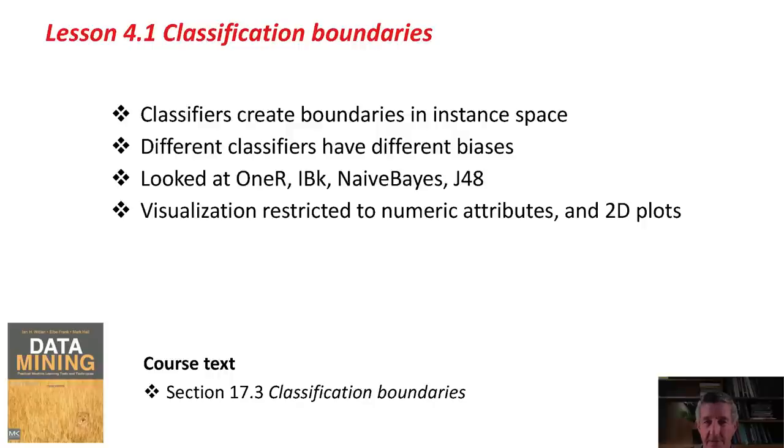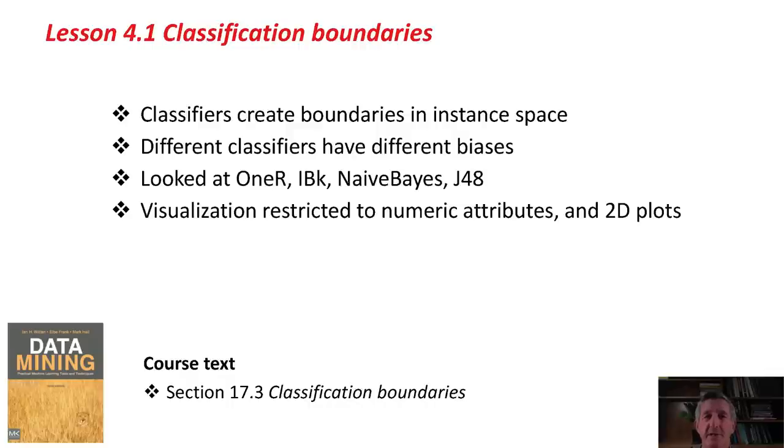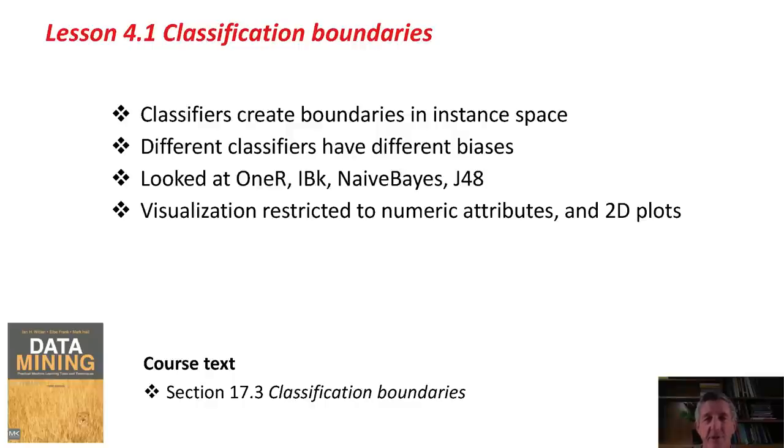Of course, this kind of visualization is restricted to numeric attributes and two-dimensional plots. It's not a very general tool, but it certainly helps you think about these different classifiers. You can read about classification boundaries in section 17.3 of the course text. Now off you go and do the activity associated with this lesson. Good luck! We'll see you later. Bye!